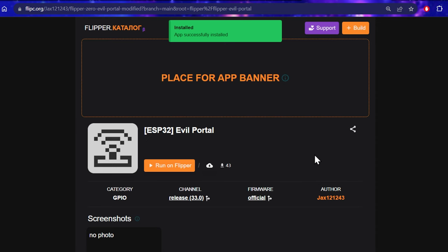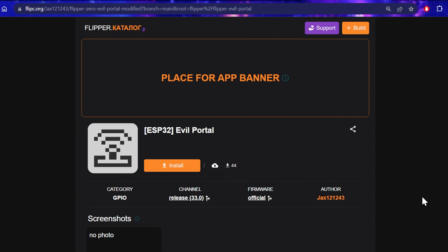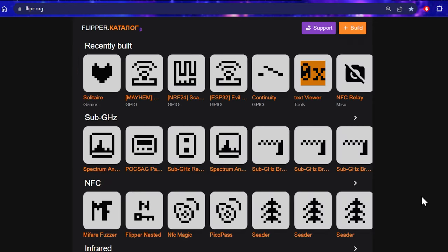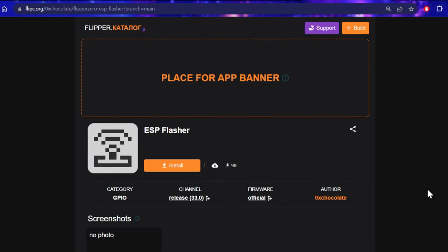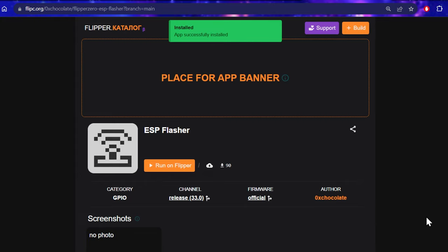And from here we can also install the ESP Flasher tool if we just go back. It should be in GPIO and then if we just look around, it's going to take me forever. There we go, ESP Flasher. Cool, click install and boom, that's done as well.